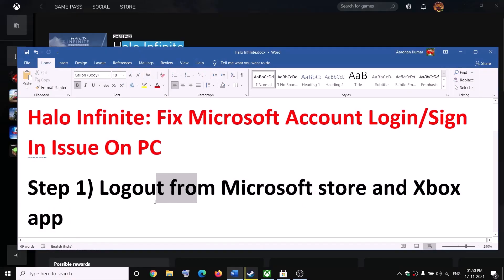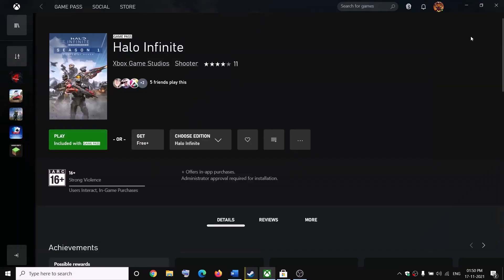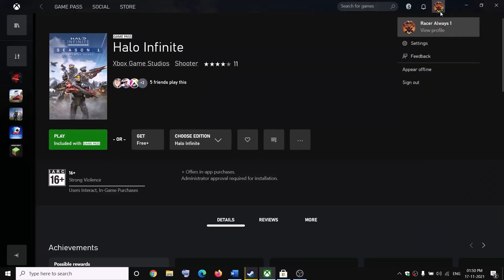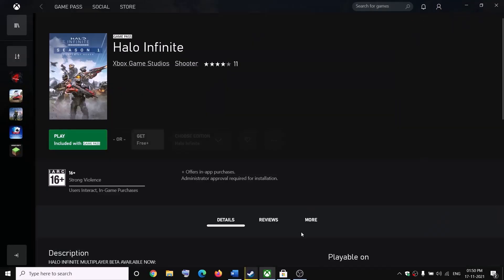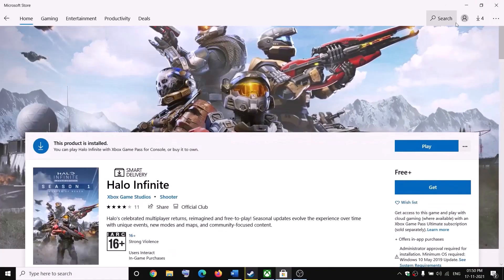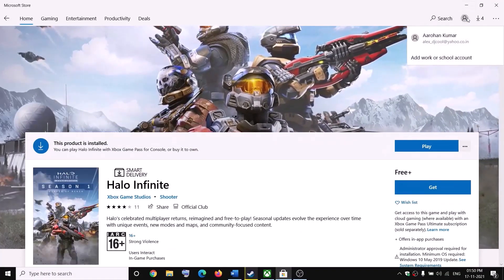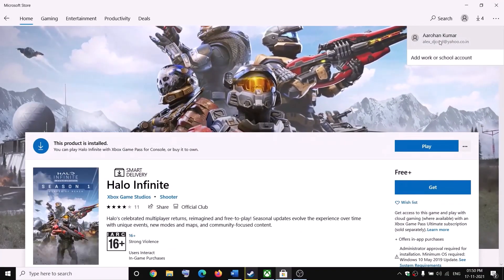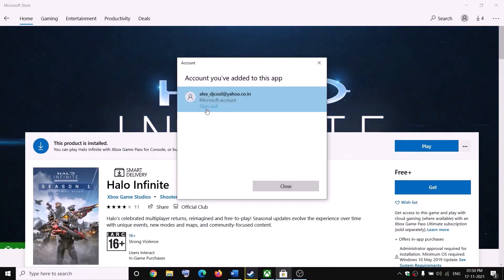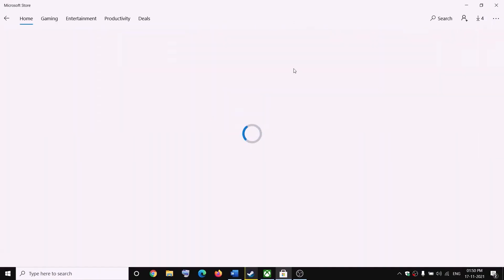Open the Xbox app and click on your profile icon, then click on sign out. Now open Microsoft Store — on the top right you can see a profile icon, click on it, then select your account and click on sign out.